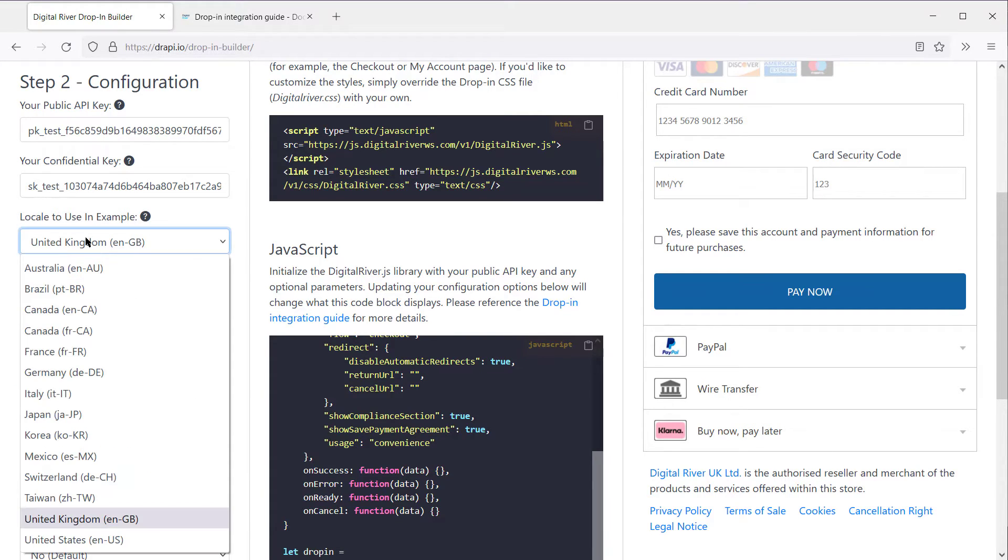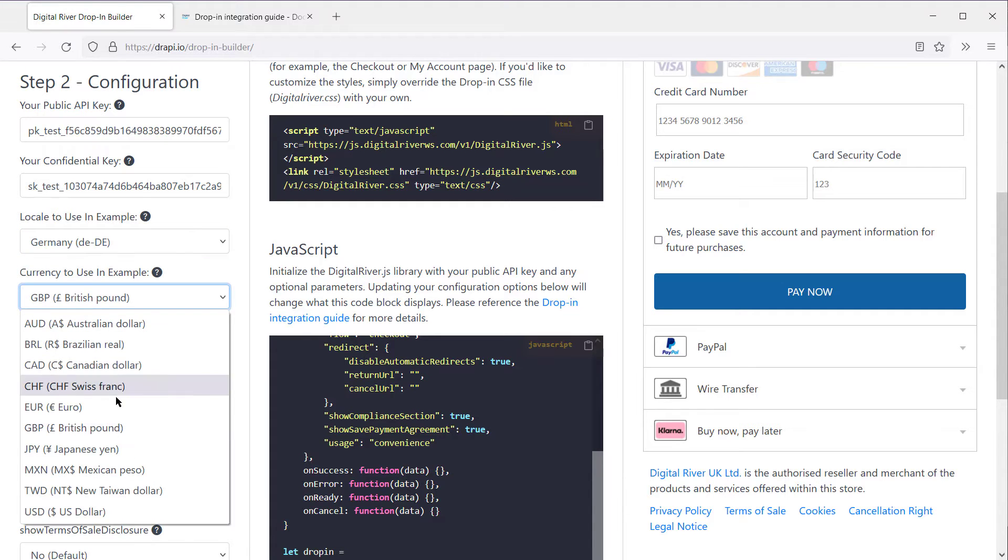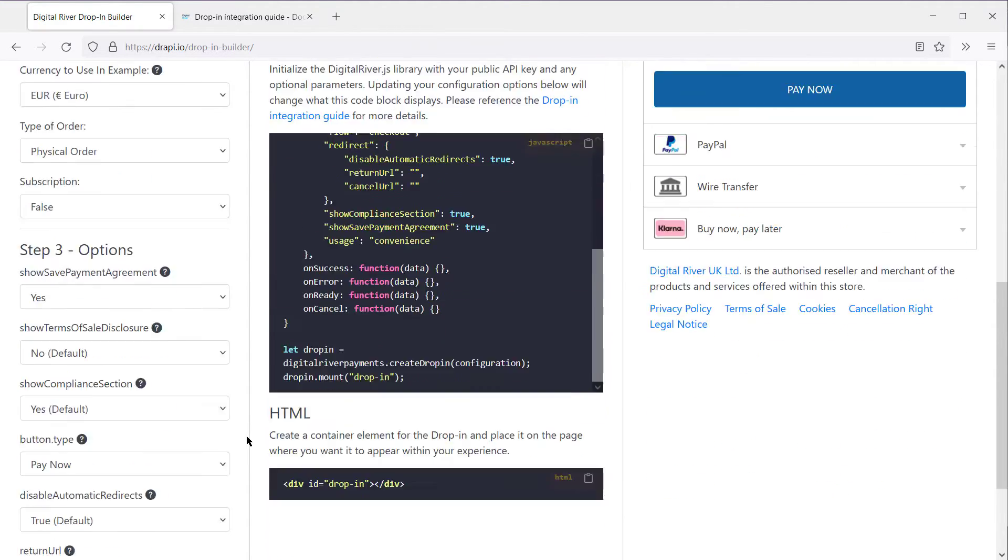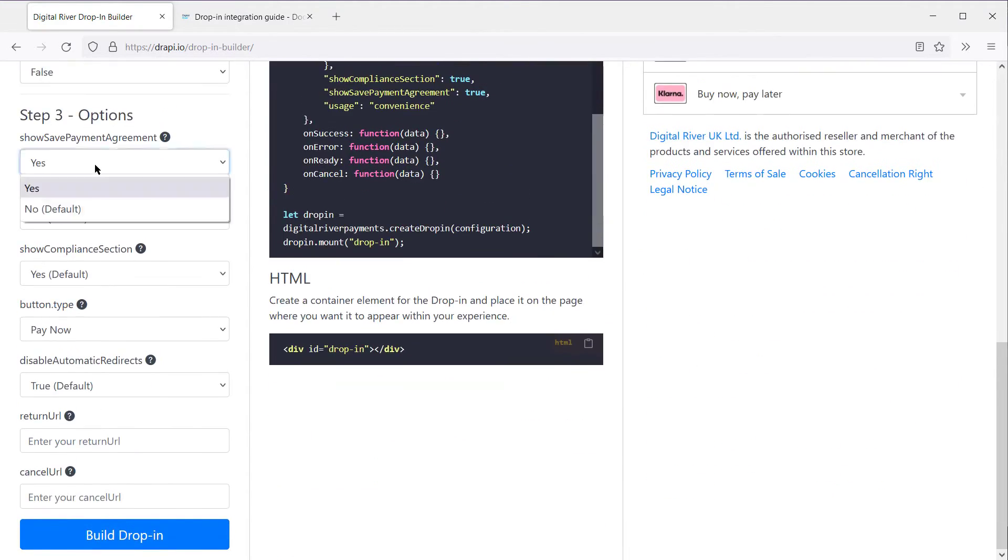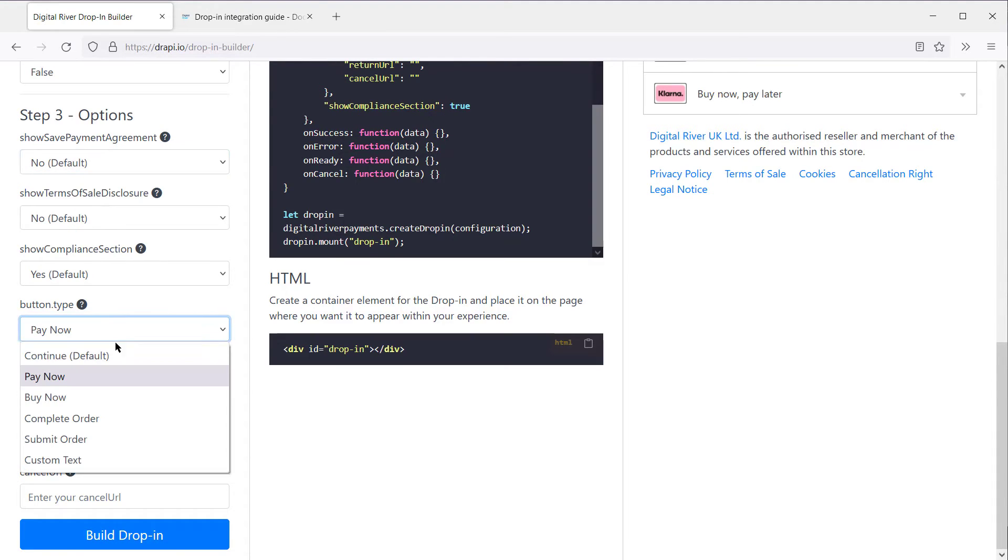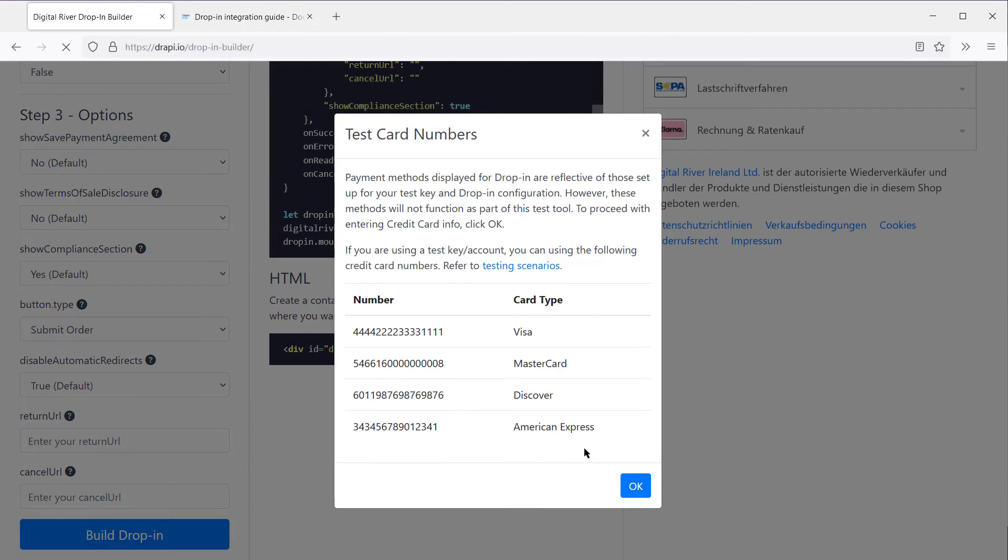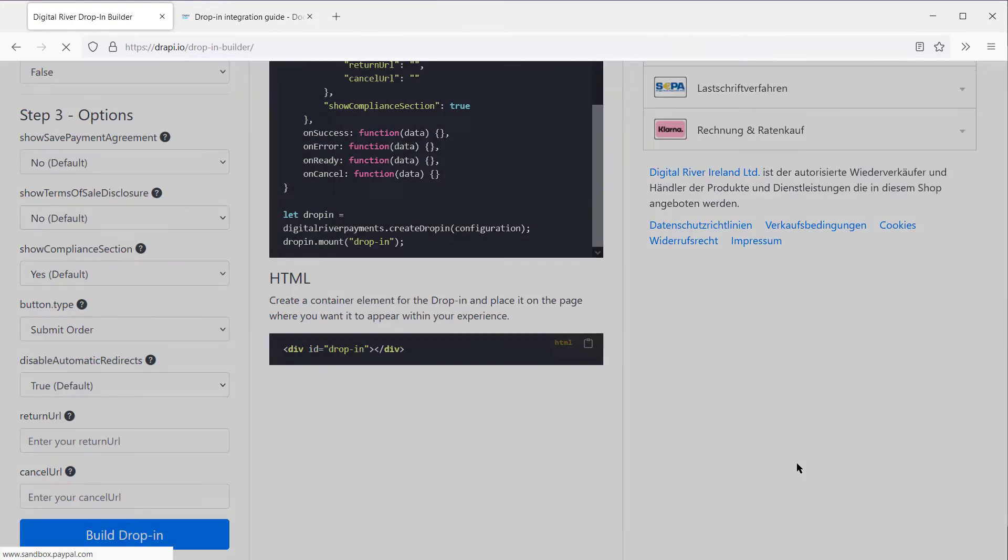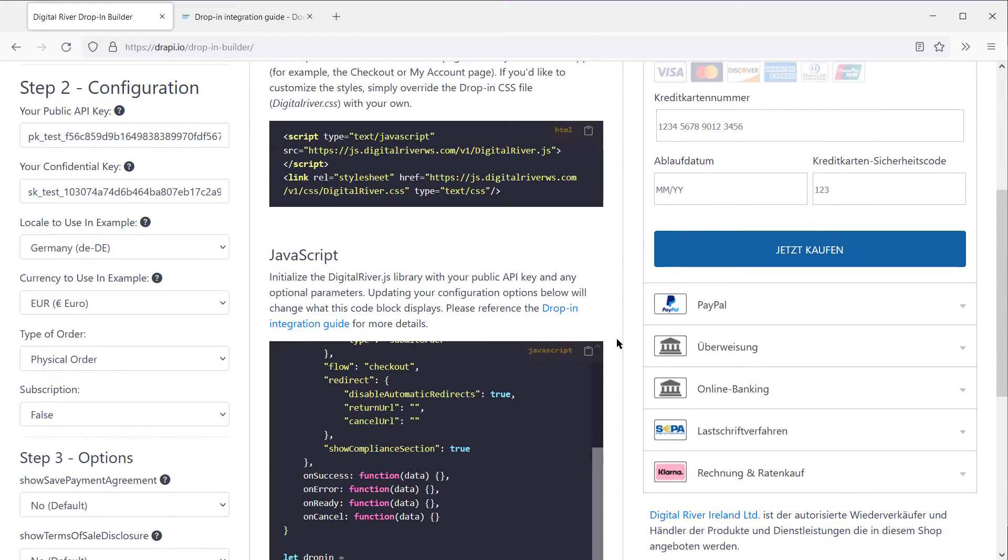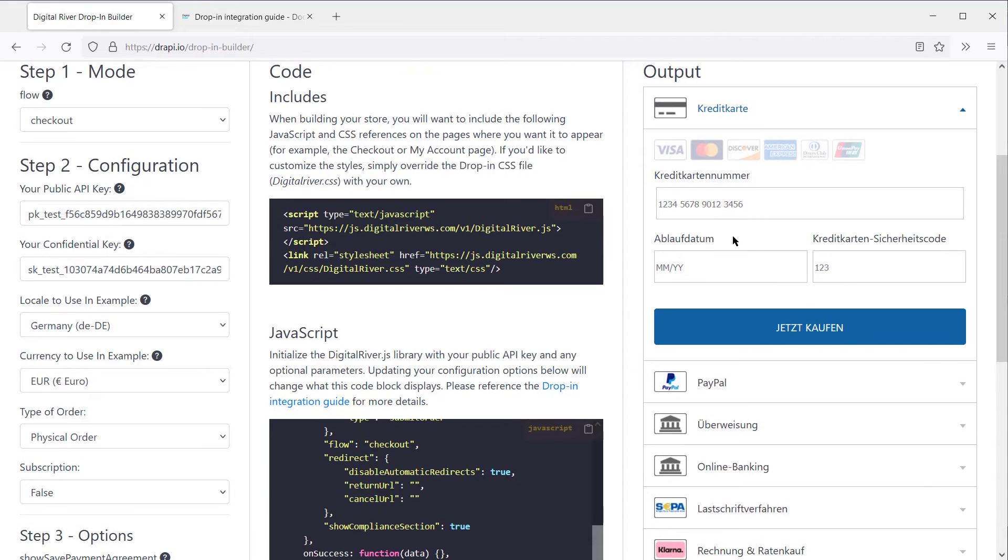But let's change a couple things. Let's change it to Germany and Euros. Let's turn off the save payment methods and let's go with submit order and rebuild DropIn. And then you'll see that we now have our German translations and we've got SEPA and other Euro related payment methods showing based on the checkout settings.